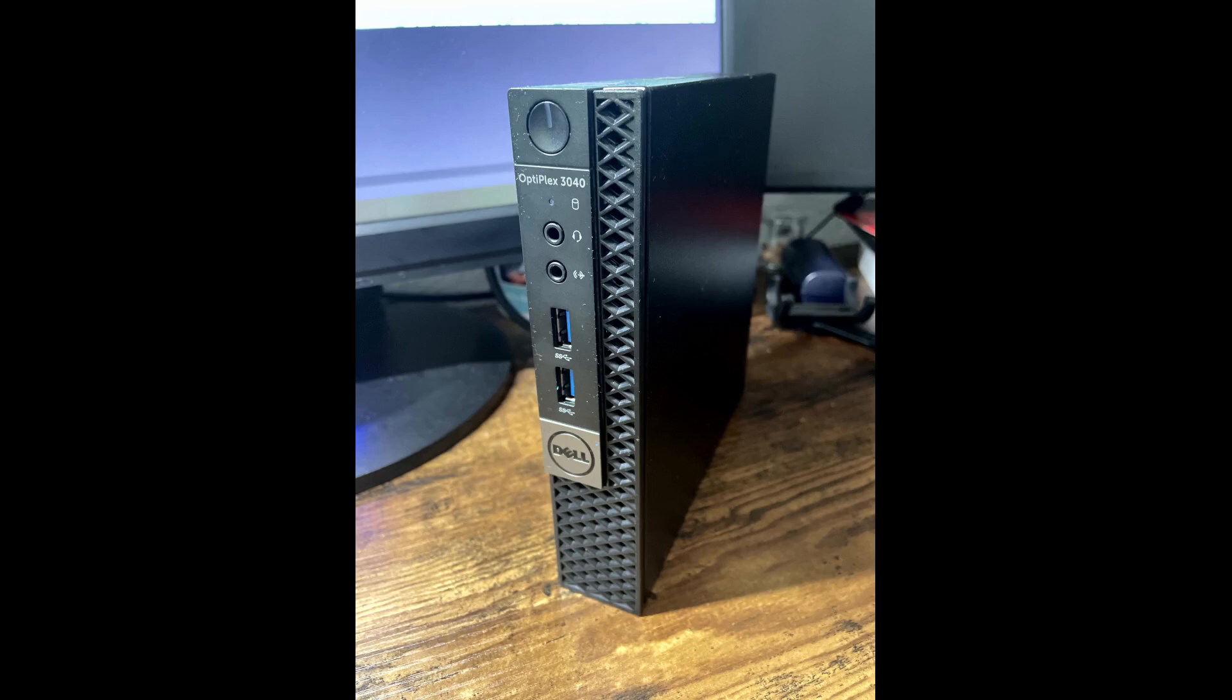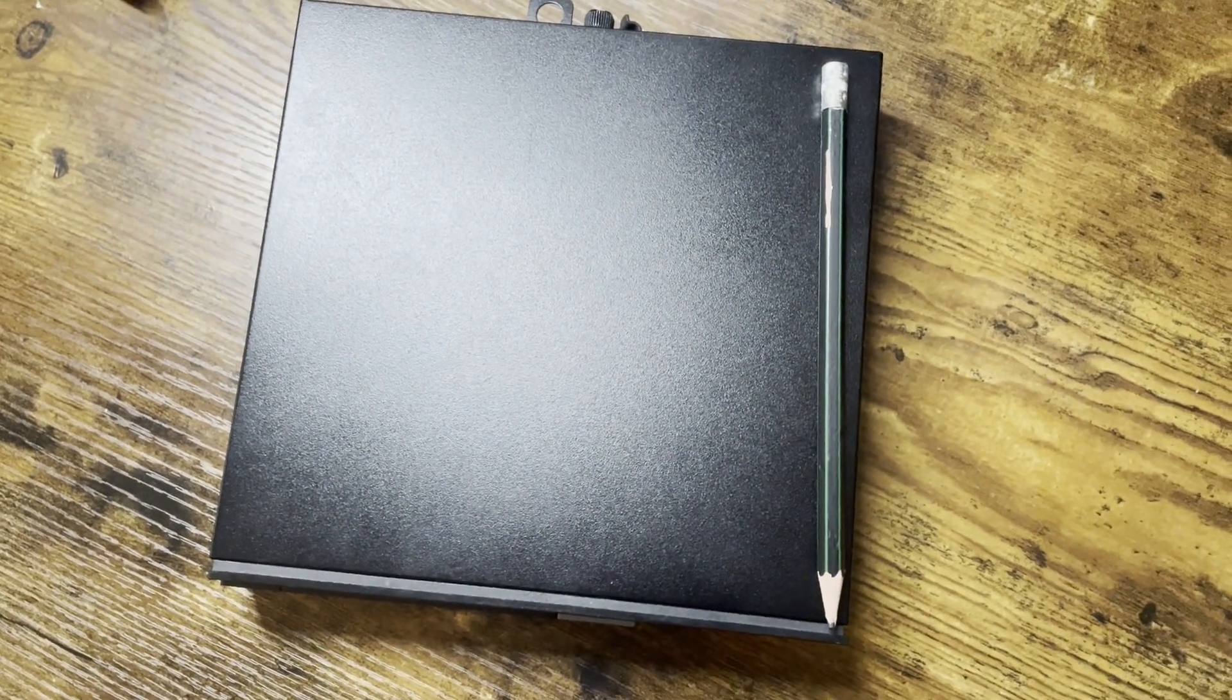Good morning, good evening, good afternoon. Welcome to my channel and stay safe wherever you are. Today we are going to review the Dell Optiplex 3040 Micro. This is a really small PC, just a little bit bigger than my hand.